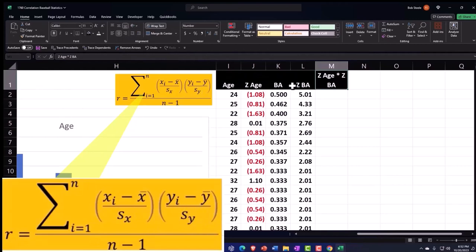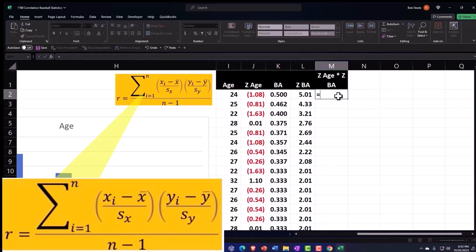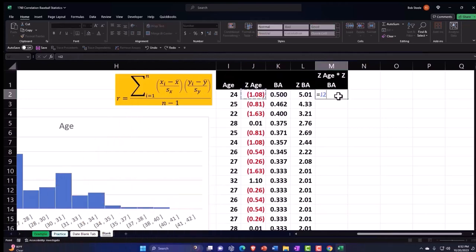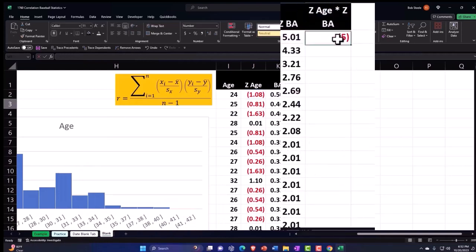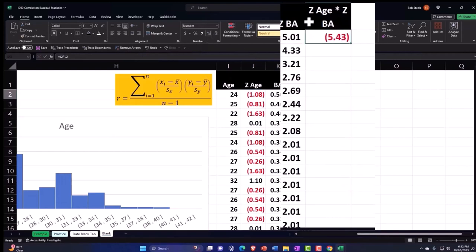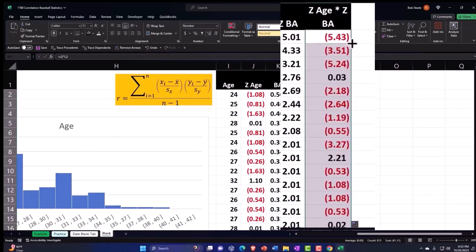Now we're multiplying them together. This is going to be the Z of the Age times the Z of the BA or batting average. Let's decimalize to recognize, and then double click in the fill handle to drop it down.